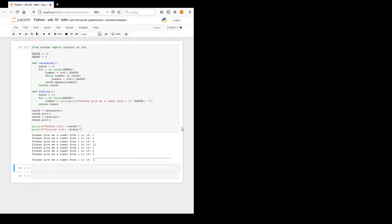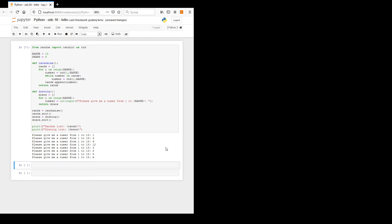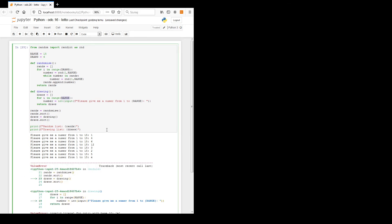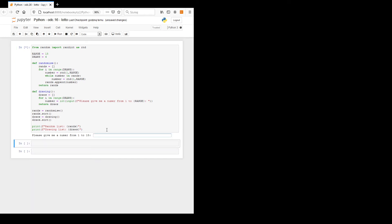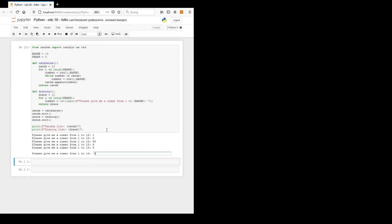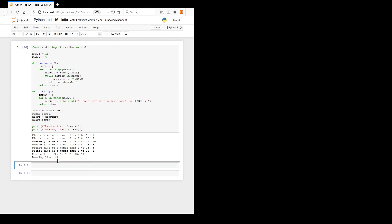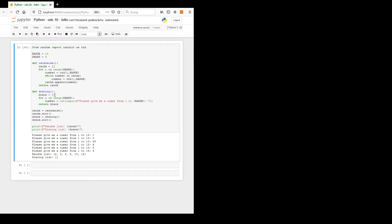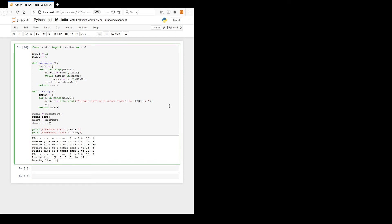There's a problem — too much. It should be 'draws' not 'range'. One more time. The drawing list is empty — oh, I didn't append! draws.append(number). Let's fix that.